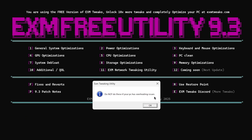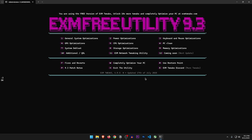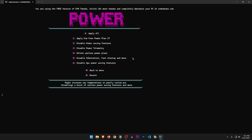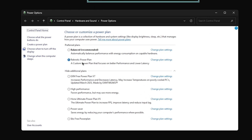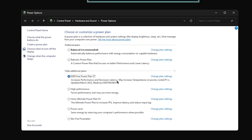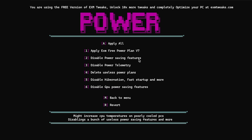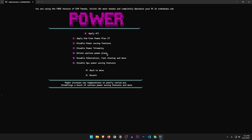Do not do these if your PC has overheating issues. My PC certainly doesn't, so let's do it. Apply EXM free power plan v7 — yes. I'm using my own custom power plan, but let's switch to his. It increases performance and decreases latency but may increase temperature. Disable power saving features — yes. Disable power telemetry — yes. Delete useless power plans will delete the default Windows power plans, so let's skip that one.